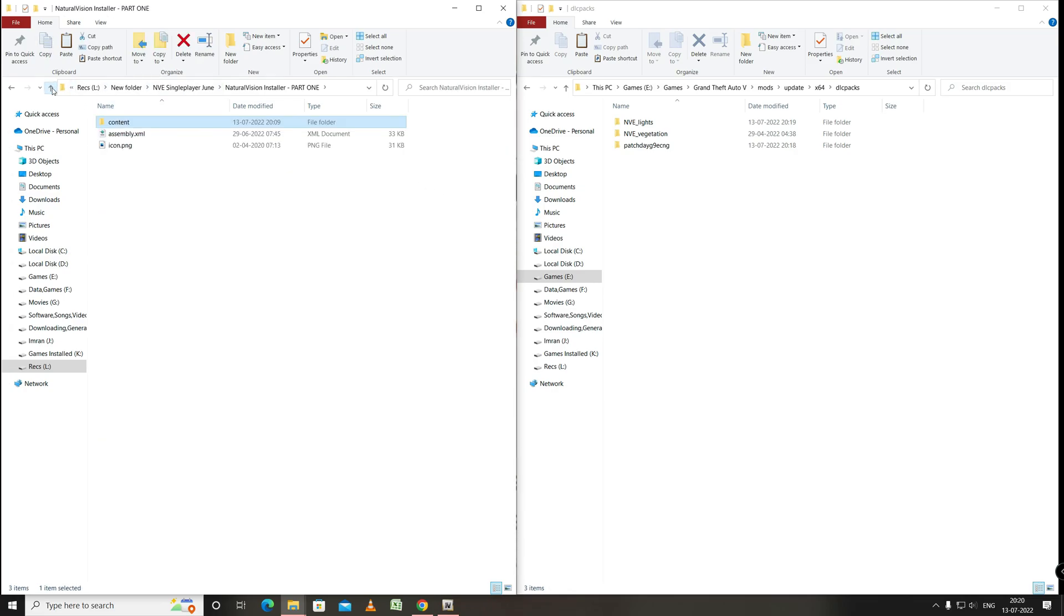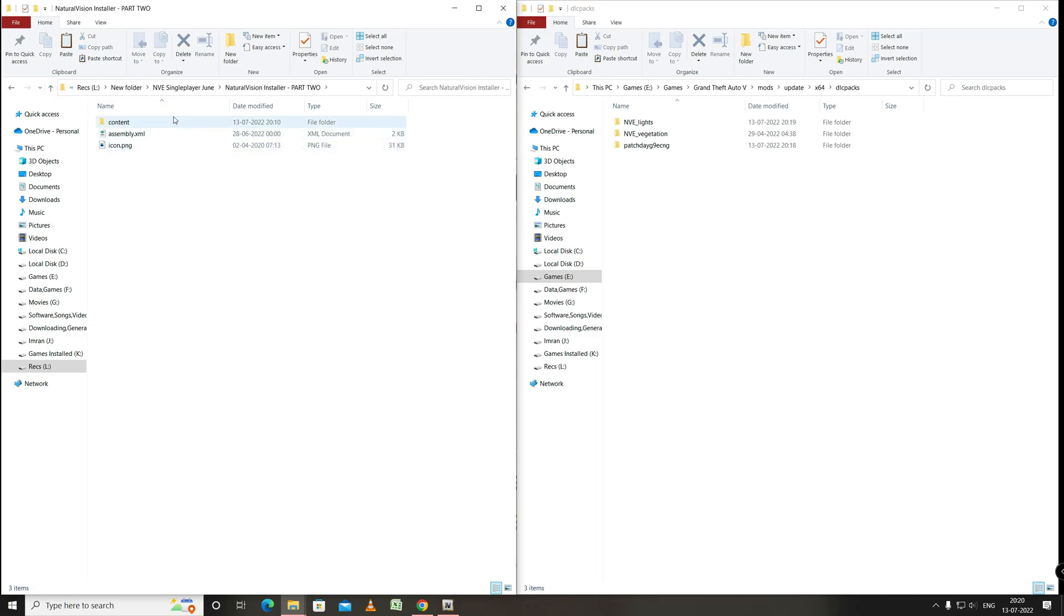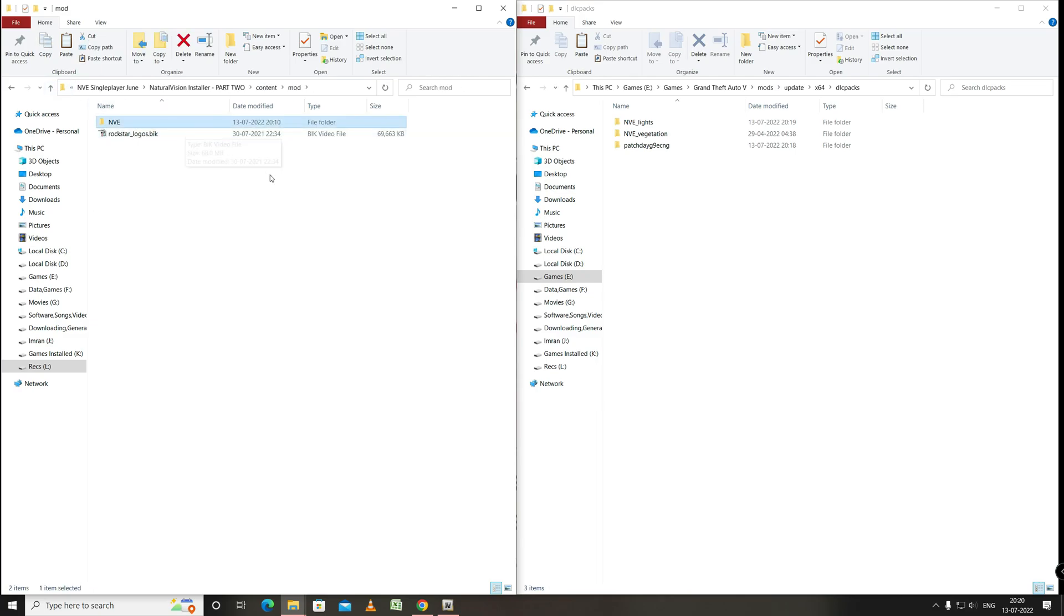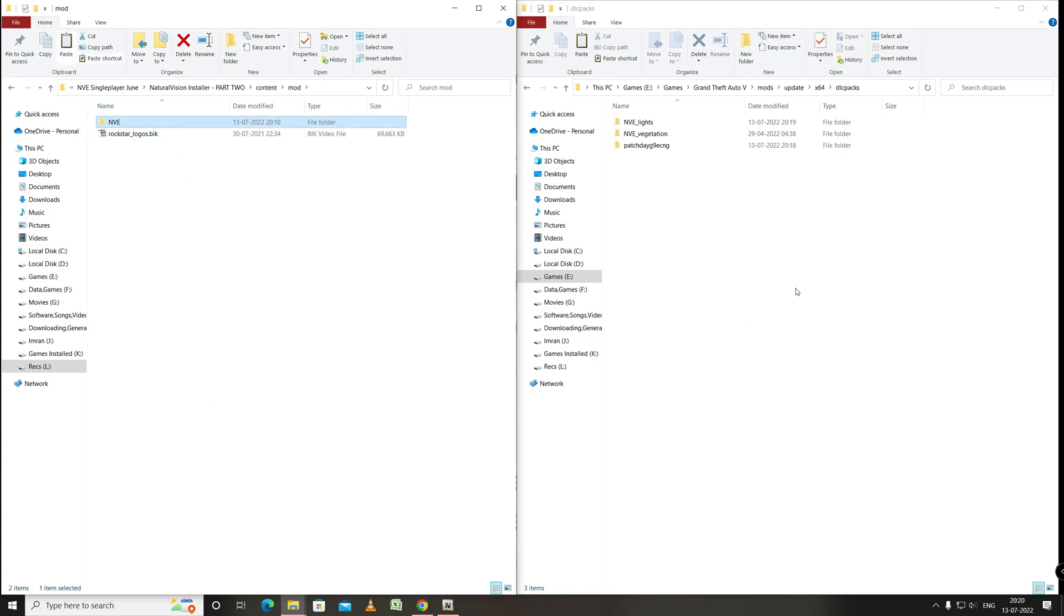Now we will go to the part 2 folder. Here content. Mod. From here we will take NVE folder to the same DLC packs folder and paste.